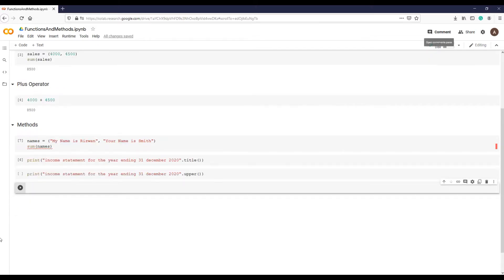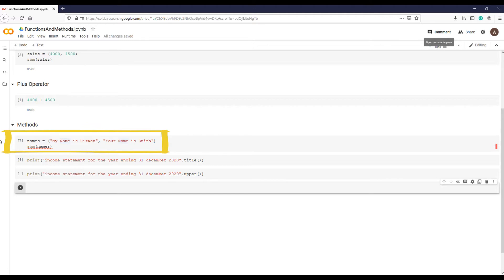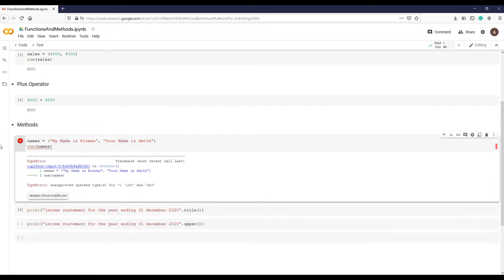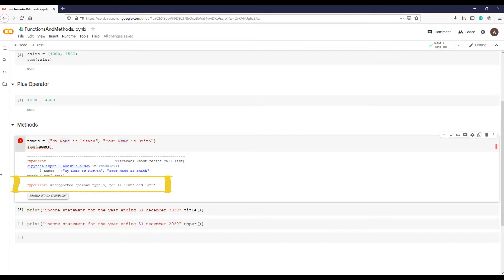If you remember, in early lectures we tried to sum two sentences, 'my name is Rizwan' and 'your name is Smith,' and we got an error that we cannot sum two strings because sum function can be applied to numbers only.